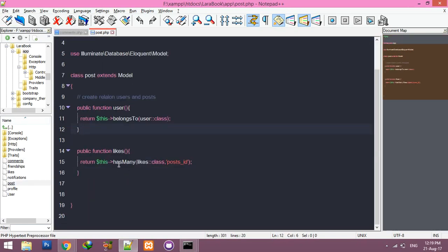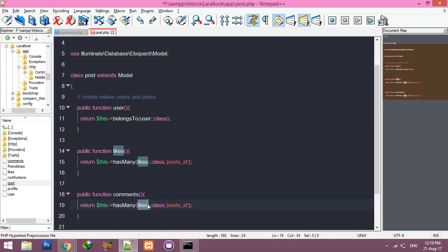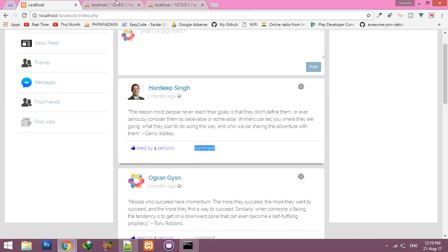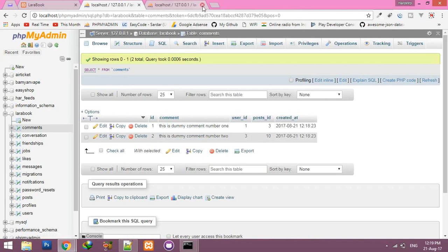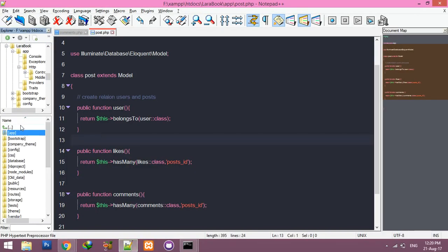Now create a relationship with Post. We have a similar relationship with Likes — just copy that, paste it, name it comments, and the class will be our Comments model. We have post_id inside the comments table, so it's fine. Close this.